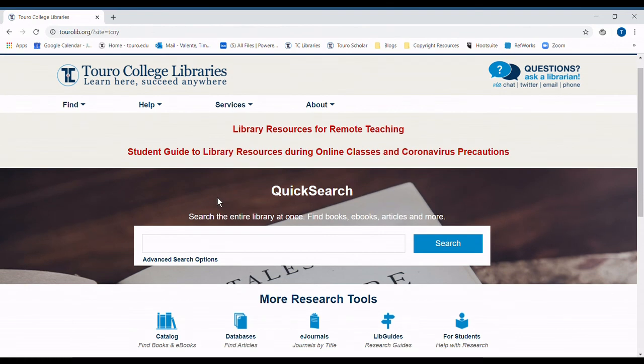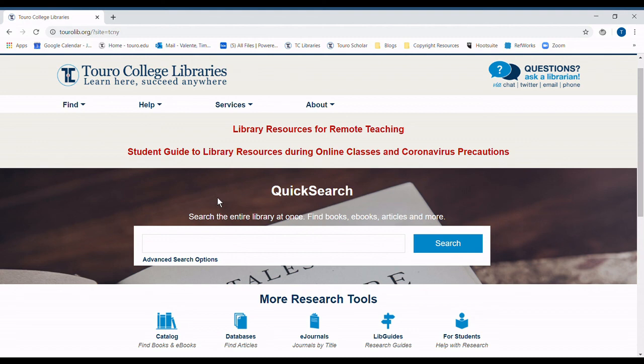Once we're logged in, you can access all of the library's resources, including comprehensive databases, a huge selection of e-books, streaming videos, and more.